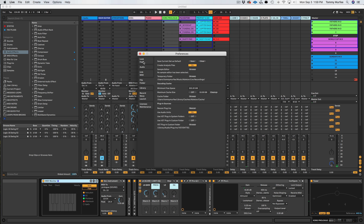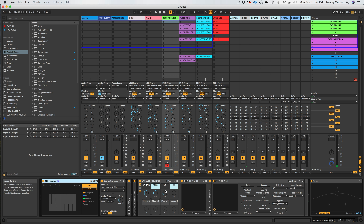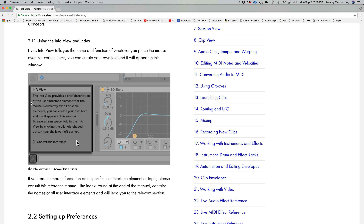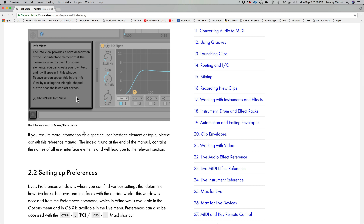Let's get into section 2.1.1: Using the InfoView and Index. I'm going to flip between Ableton Live and the manual so we can get hands-on experience. Live's InfoView tells you the name and function of whatever you place your mouse over. For certain items, you can create your own text and it will appear in the window. It can sometimes be hidden with this little arrow, but right down here is the InfoView.